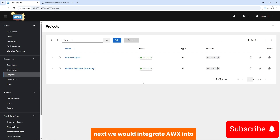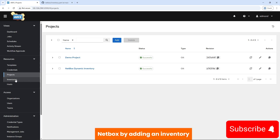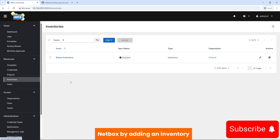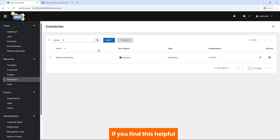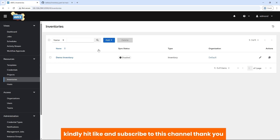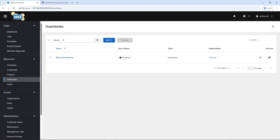Next, we would integrate AWX into NetBox by adding an inventory. If you find this helpful, kindly hit like and subscribe to this channel. Thank you.